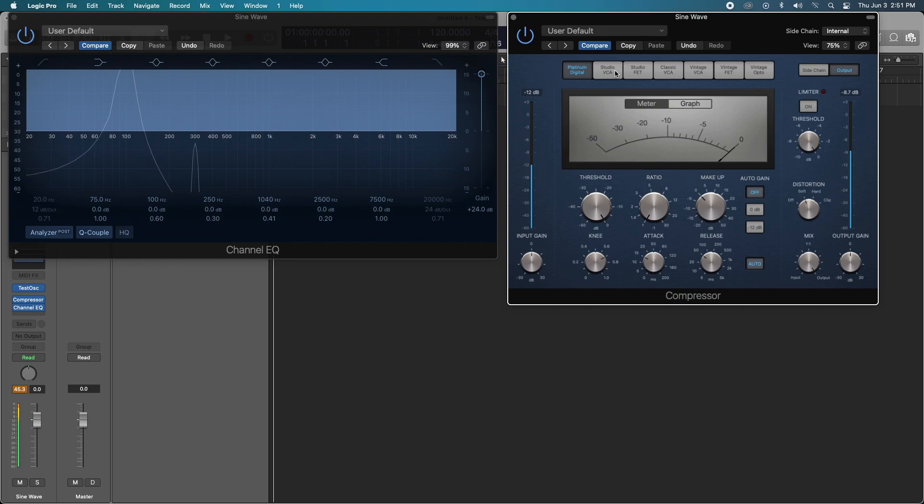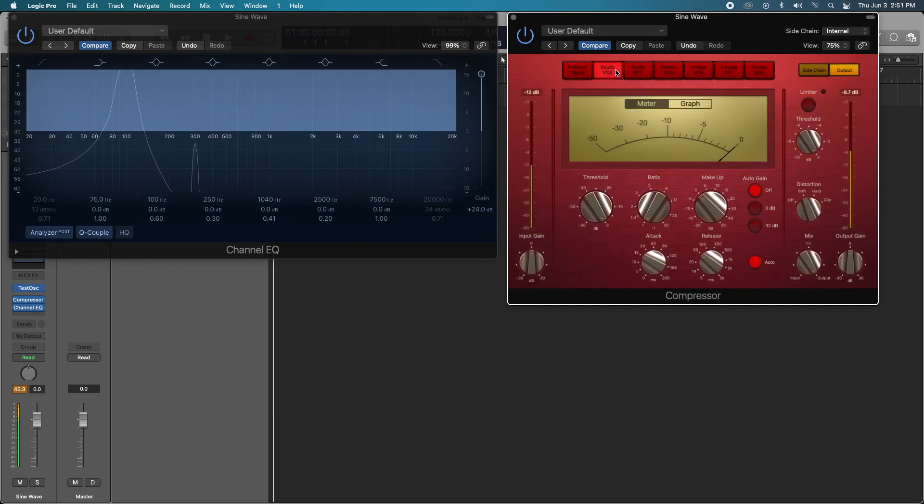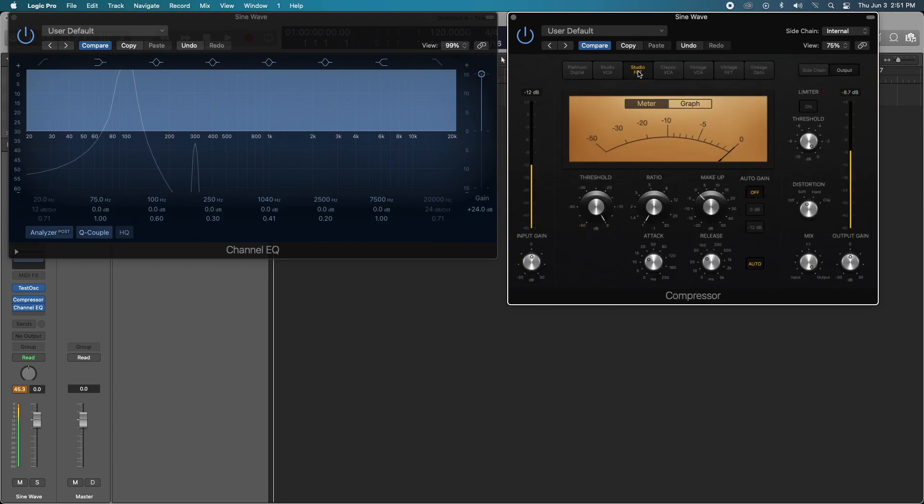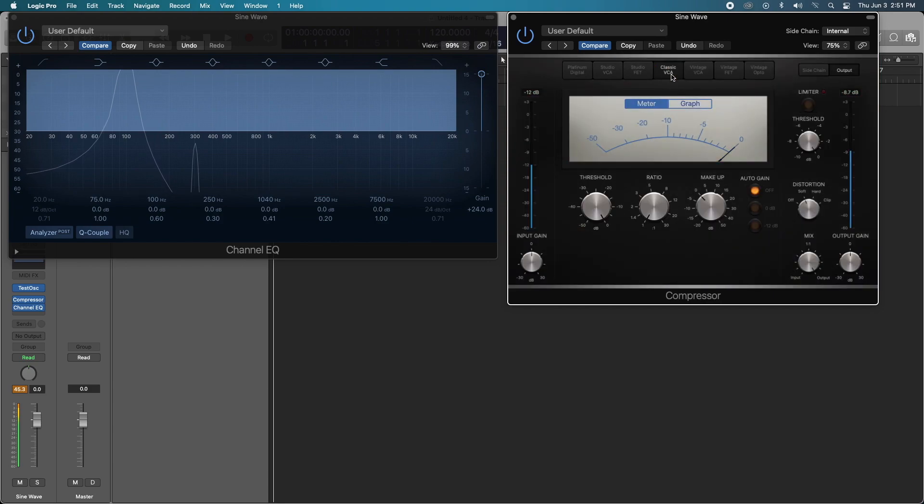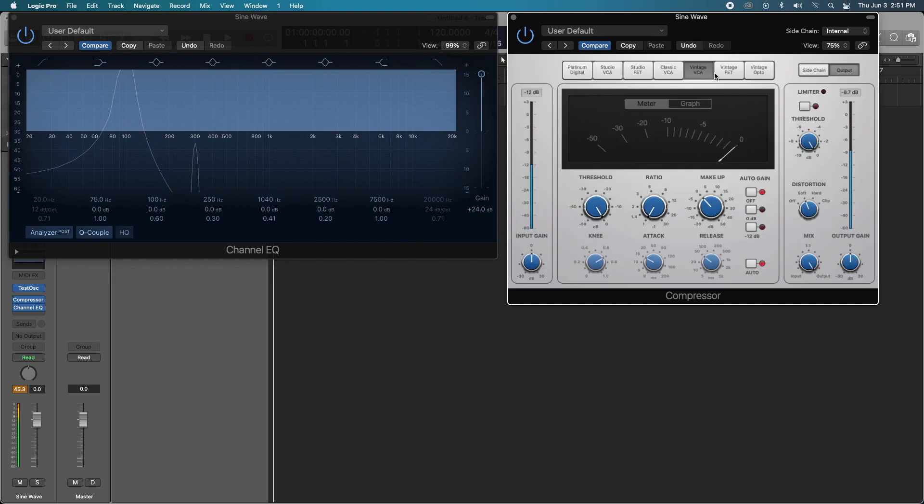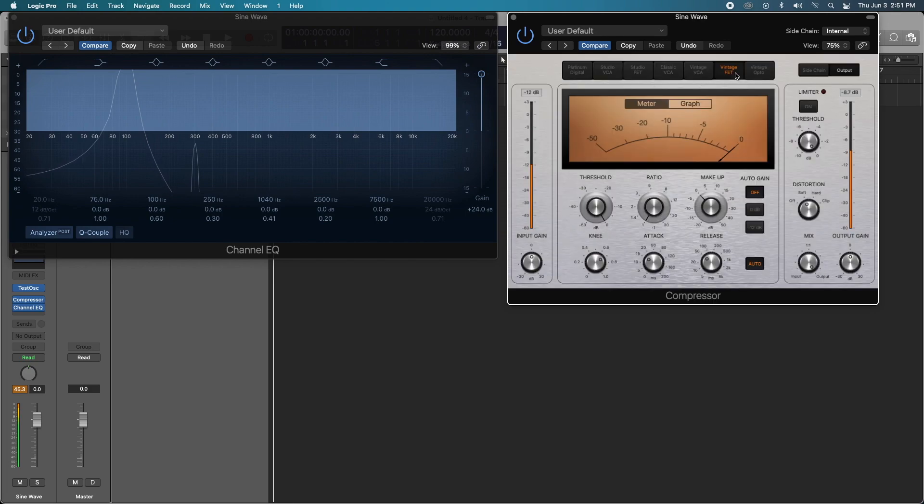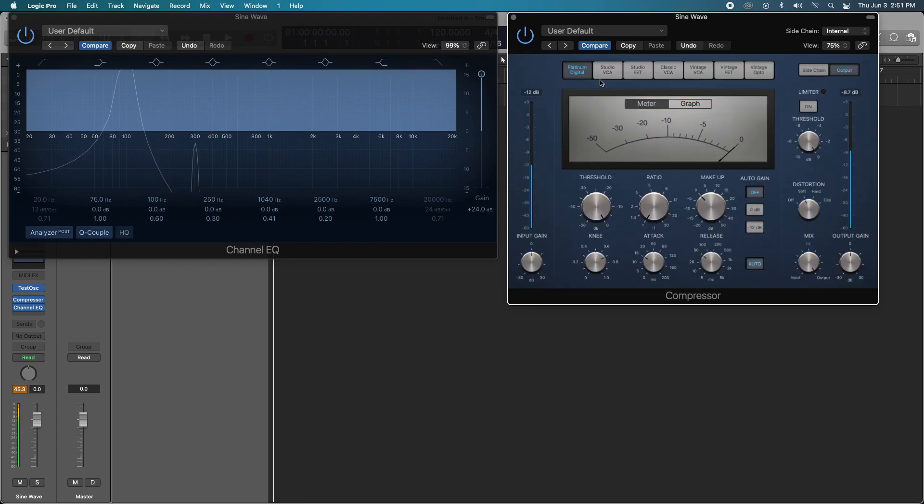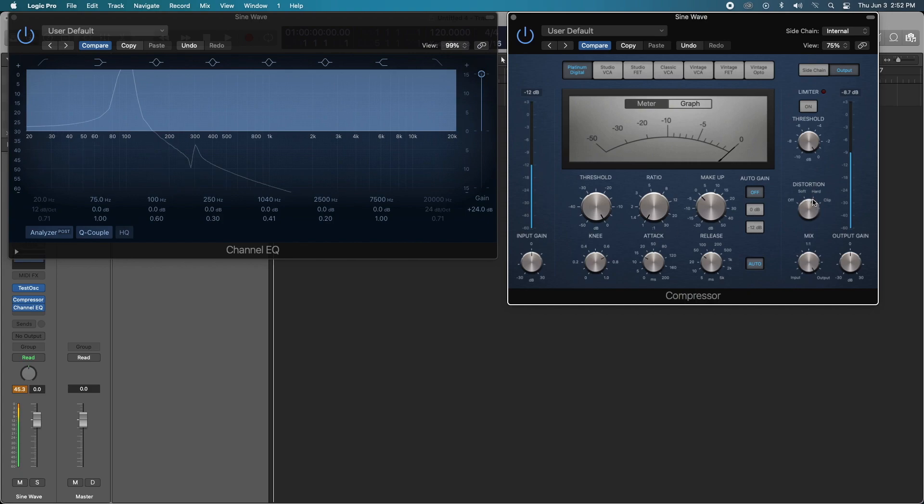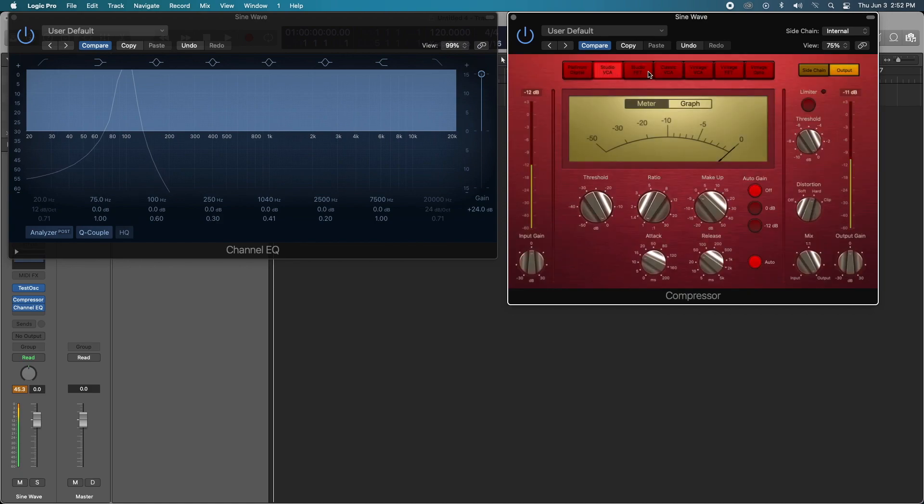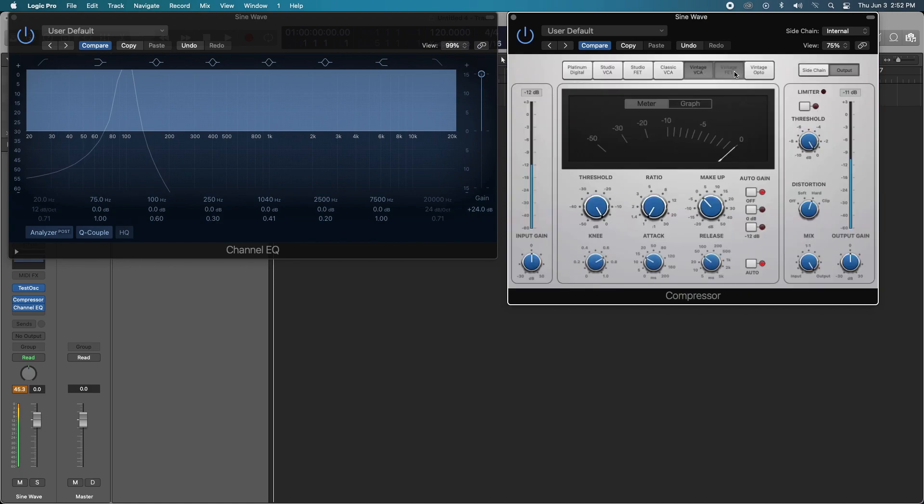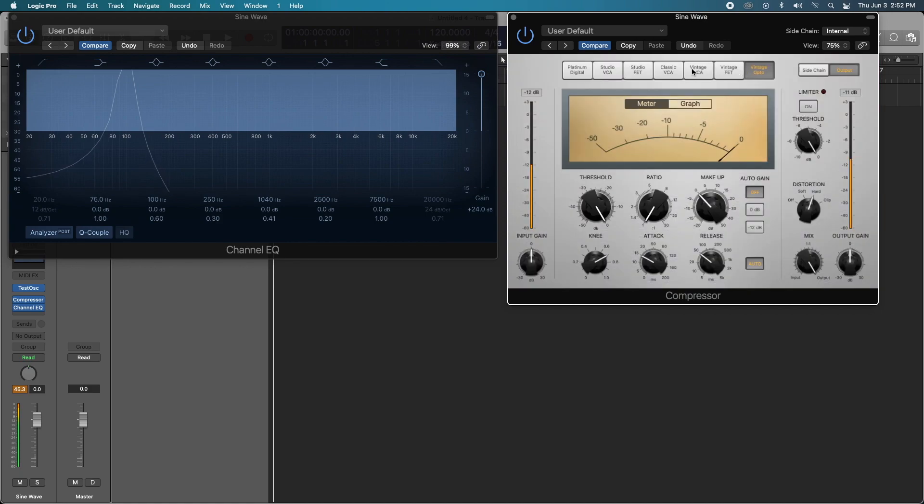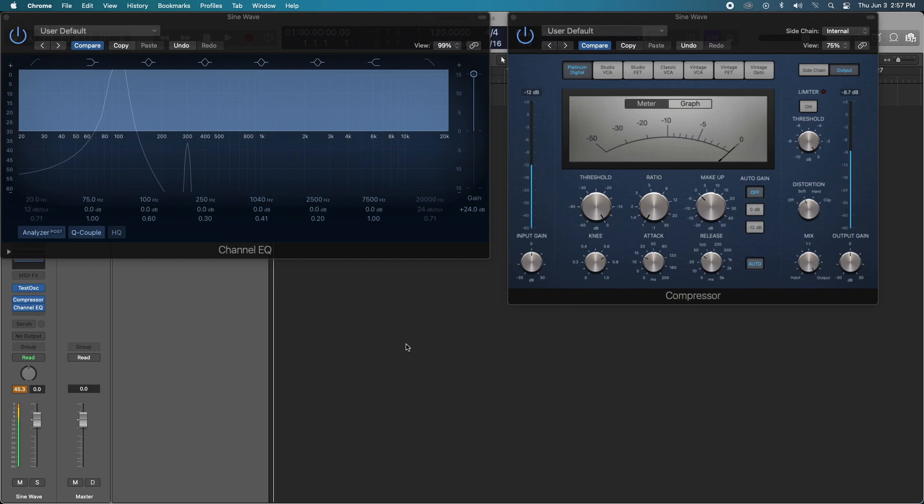Studio VCA, Studio FET, Classic VCA, Vintage VCA, Vintage FET, and Vintage Opto. Interestingly enough, by cycling through, there is no change with the settings that I have right now just by having the harmonic distortion on soft. If we did it on hard, there is also no difference. In fact, there's less. We'll just keep it on soft. Now that we know that by introducing the harmonic distortion function on the compressor, every compressor is identical with these settings.